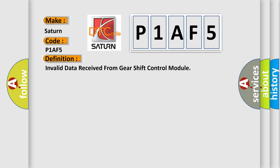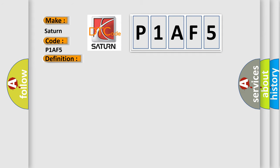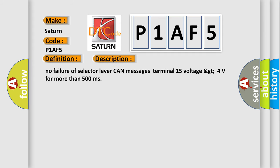The basic definition is Invalid data received from gear shift control module. And now this is a short description of this DTC code: No failure of selector lever CAN messages terminal 15 voltage greater than 4 volts for more than 500 milliseconds.